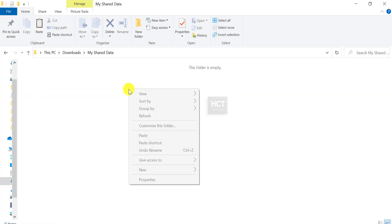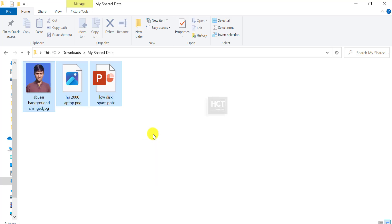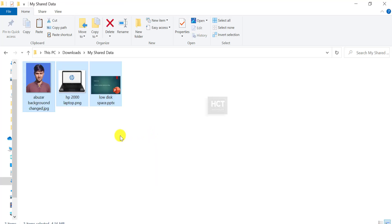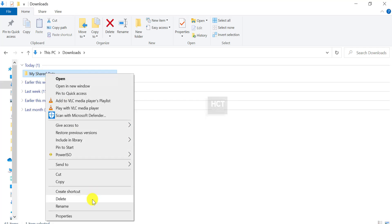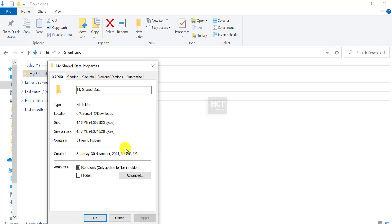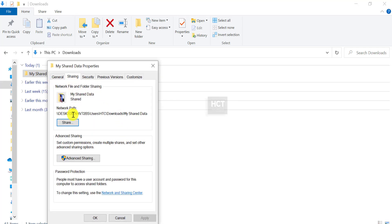Add any data to the folder you want to share. Right-click the folder and select Properties. Go to the Sharing tab and click Advanced Sharing.